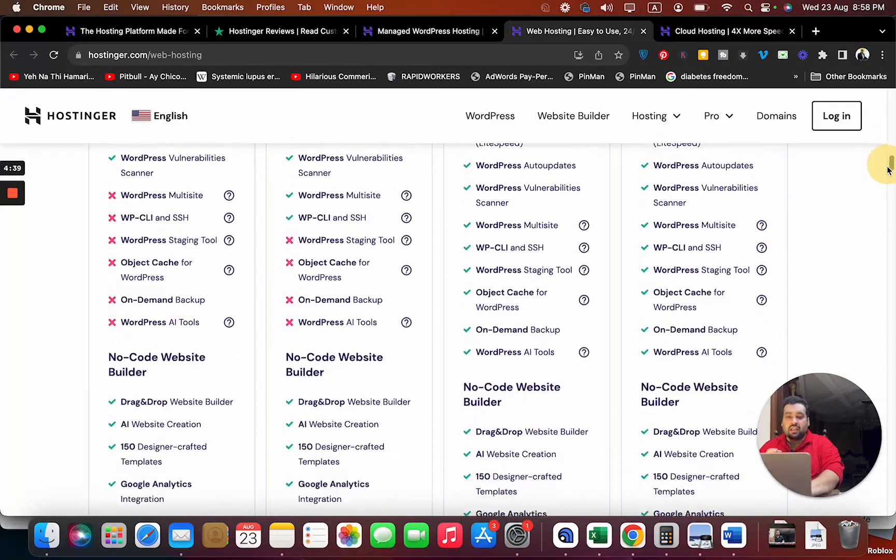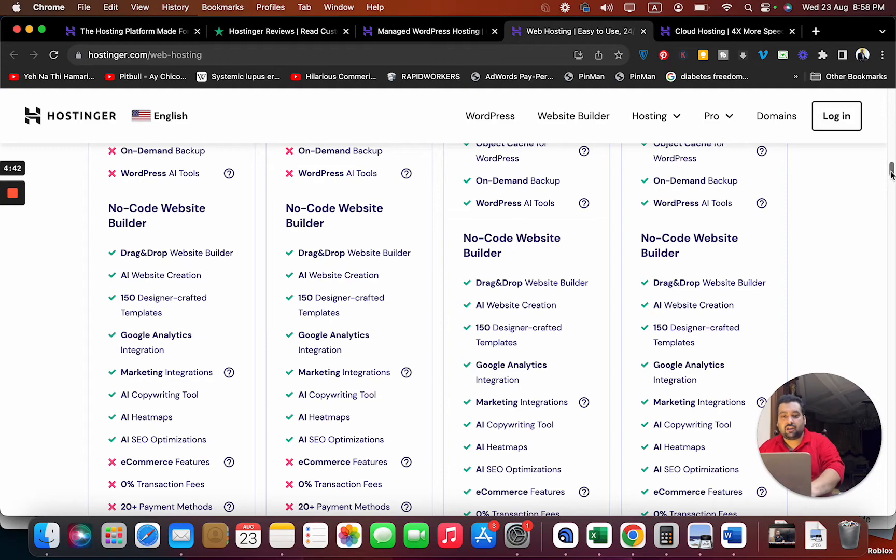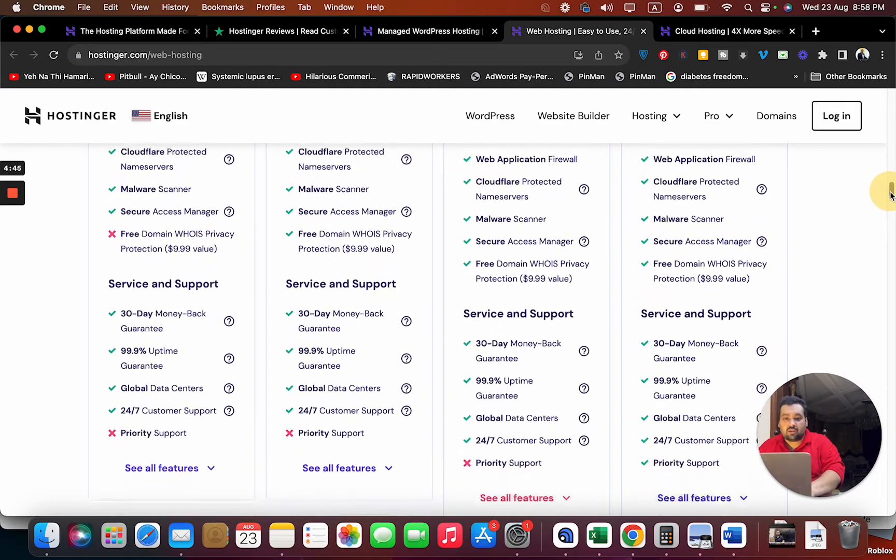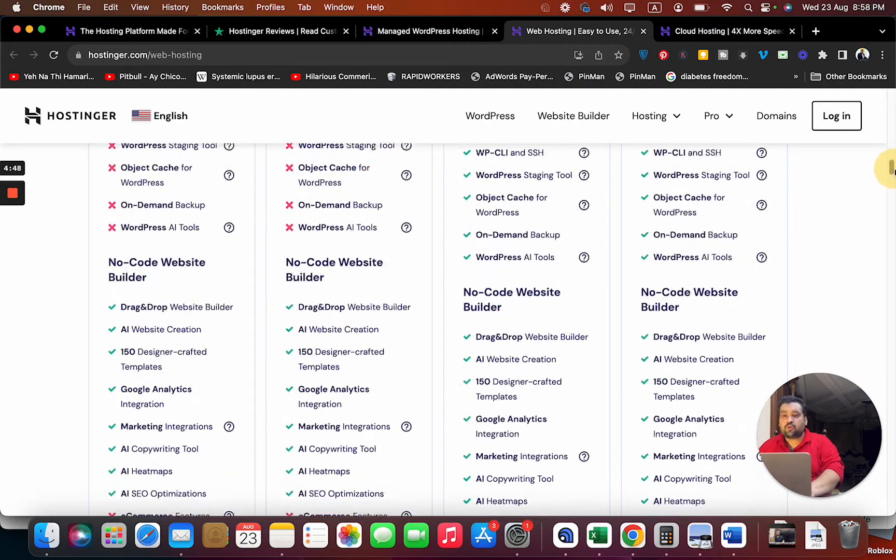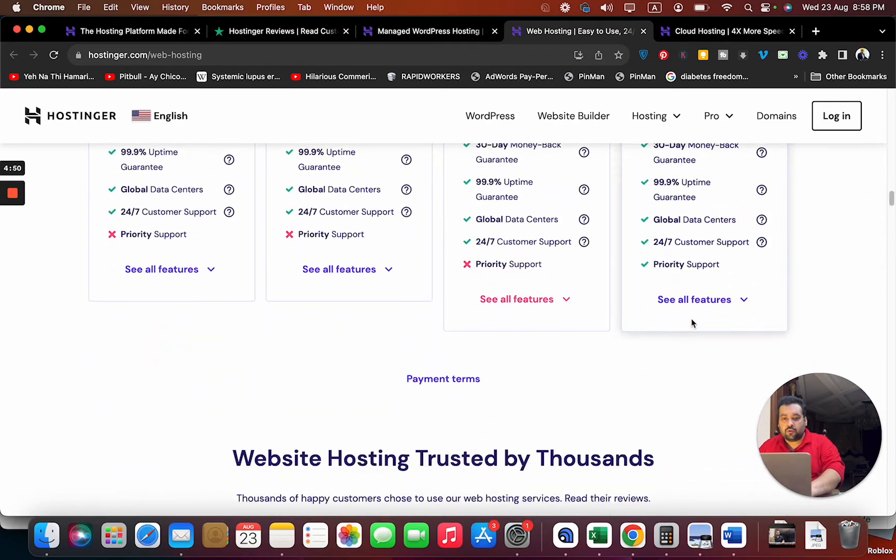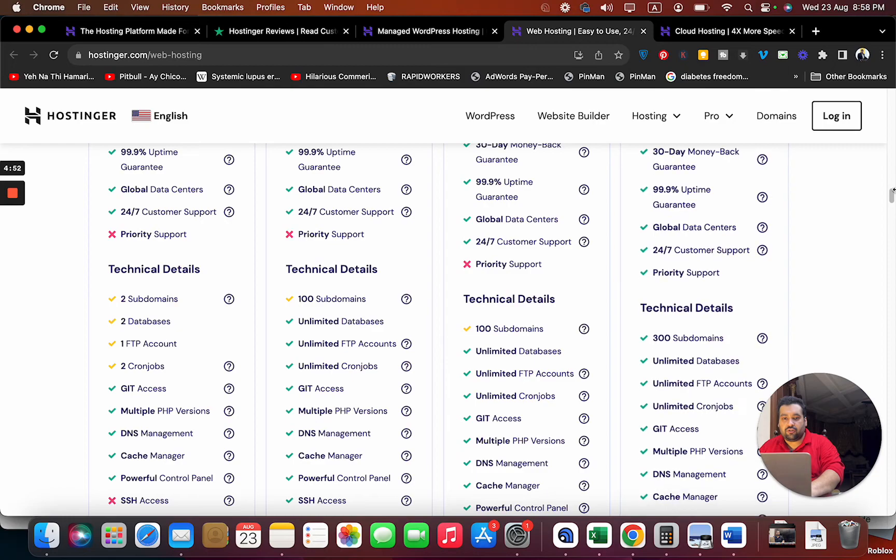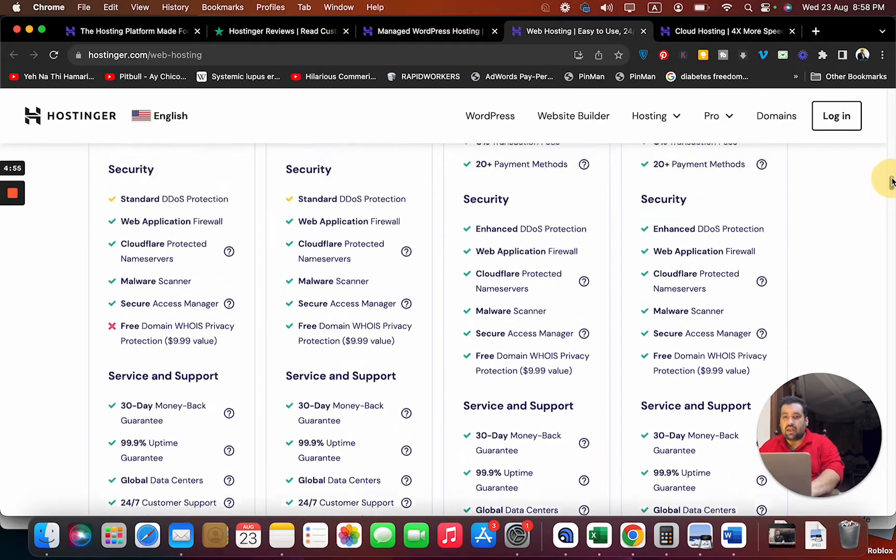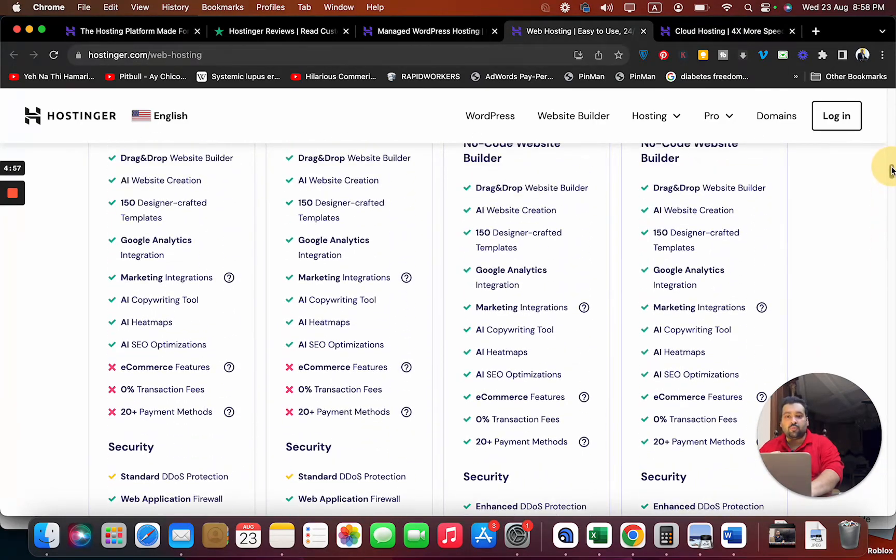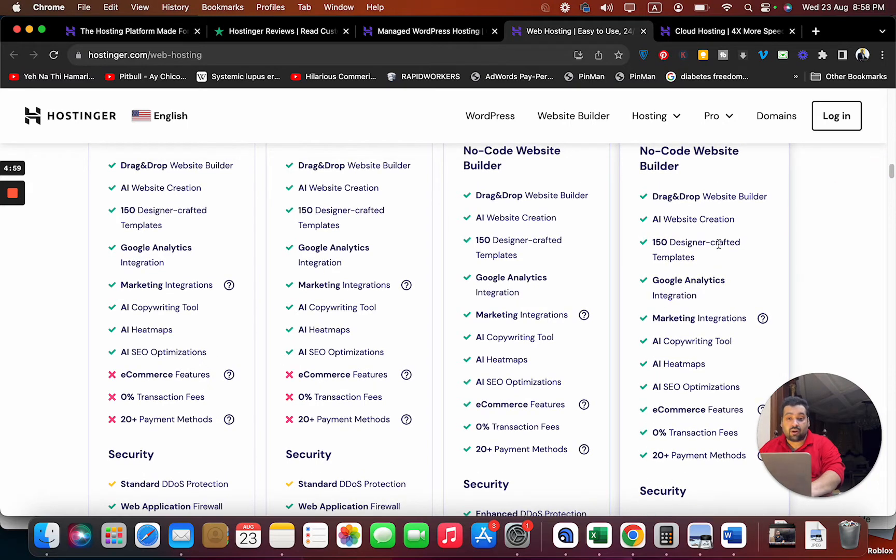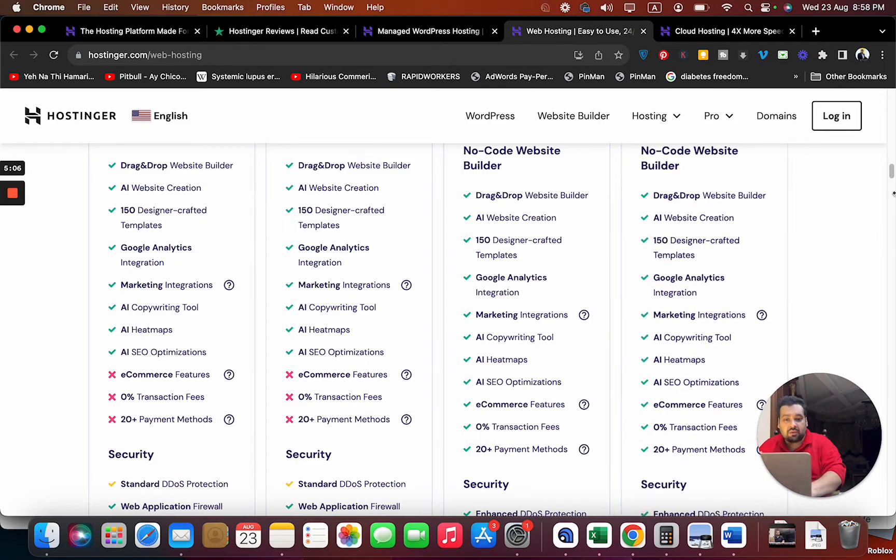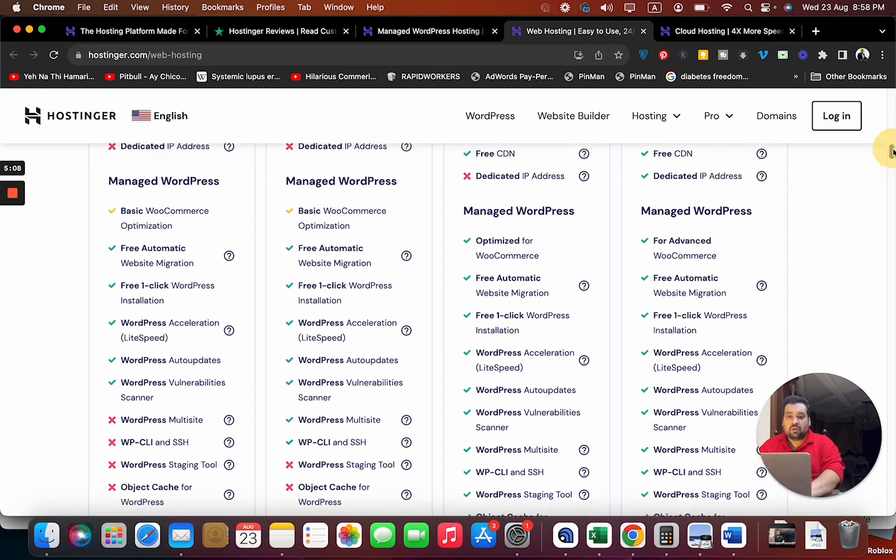You're getting domain privacy, a free domain. If you select 'See all features,' you can see the technical details and how it helps improve your website speed. You're getting 150+ designs, Google Analytics integration, e-commerce features, heat map, copywriting tool, WordPress acceleration, advanced WooCommerce.